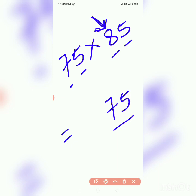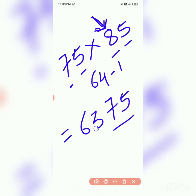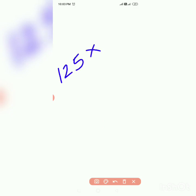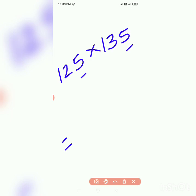That is 125 into 135. Here we have same unit place 5, write 75 here. Now we have 12 and 13, bigger number is 13. So square of 13 is 169, minus 1 is 168. So 125 into 135 is 16875.